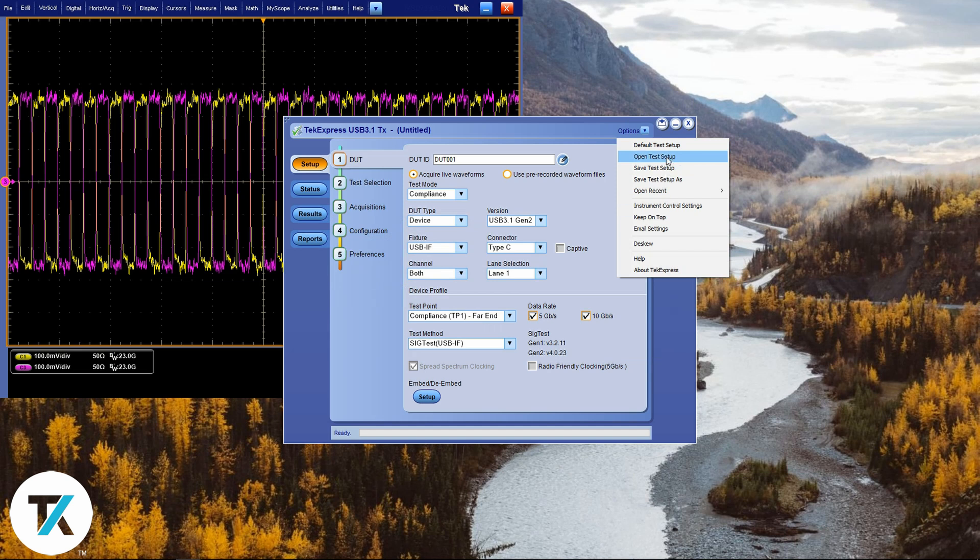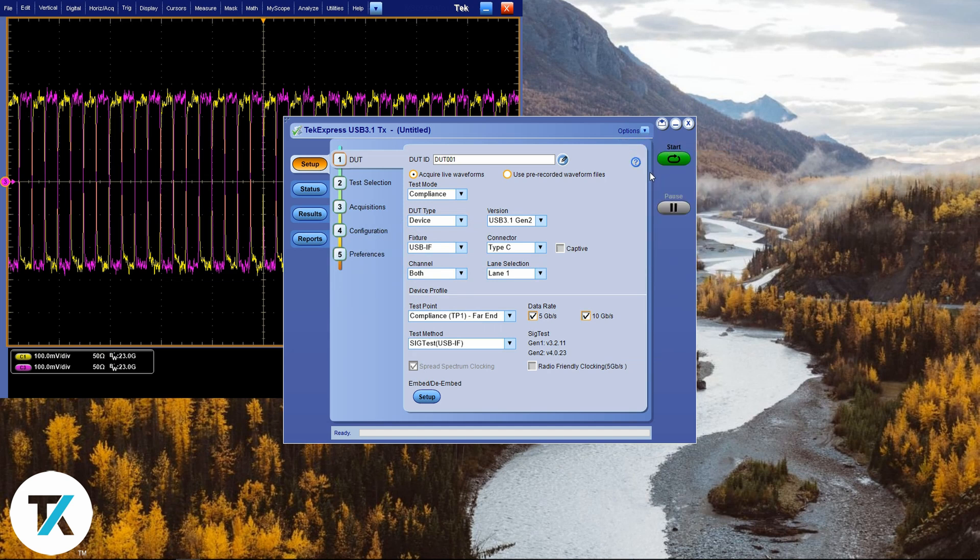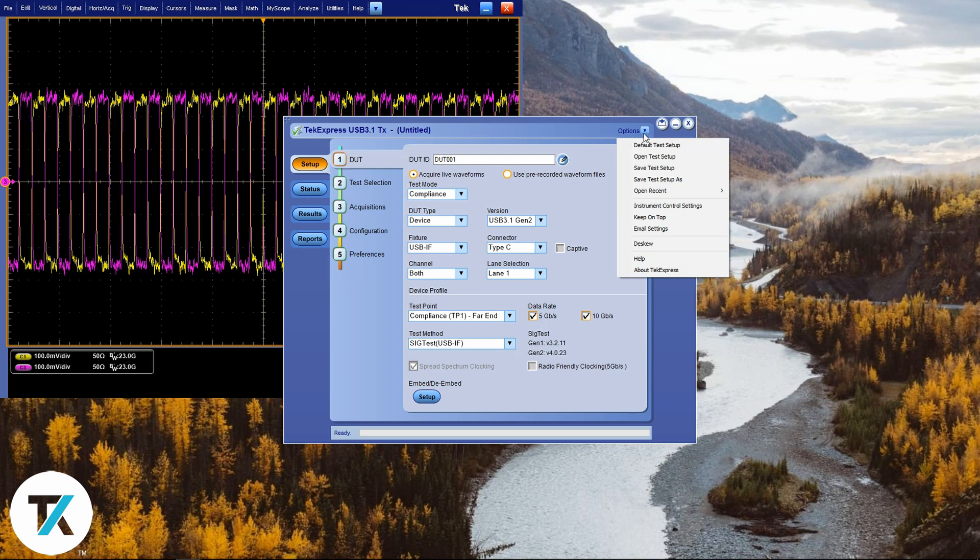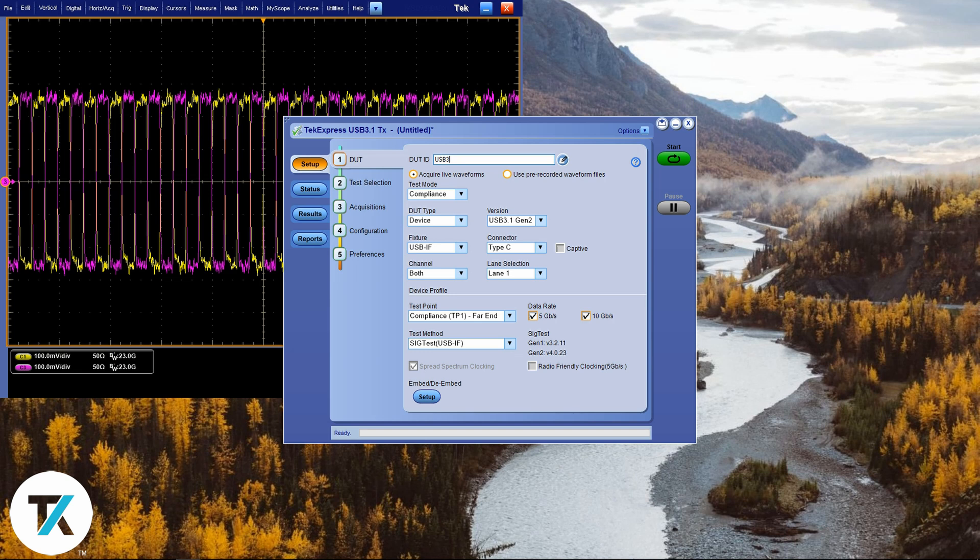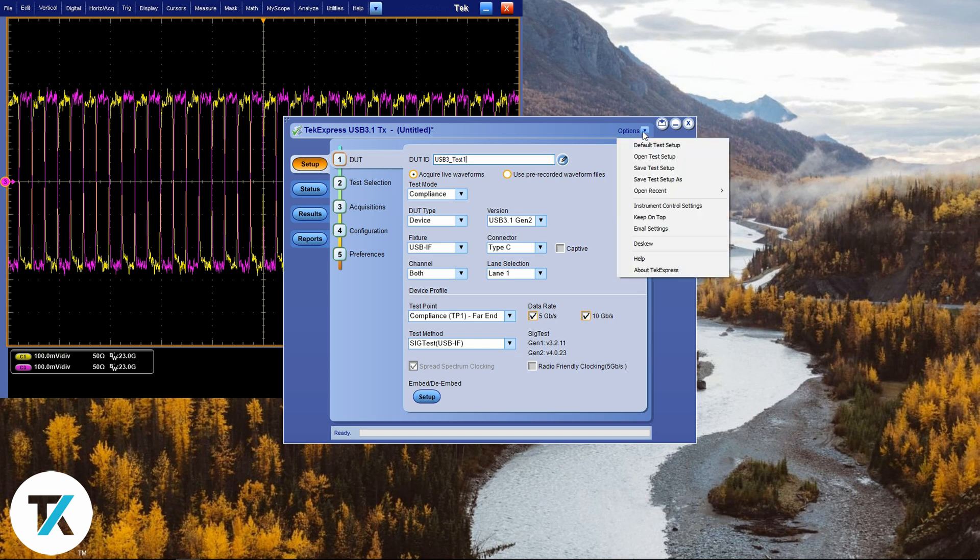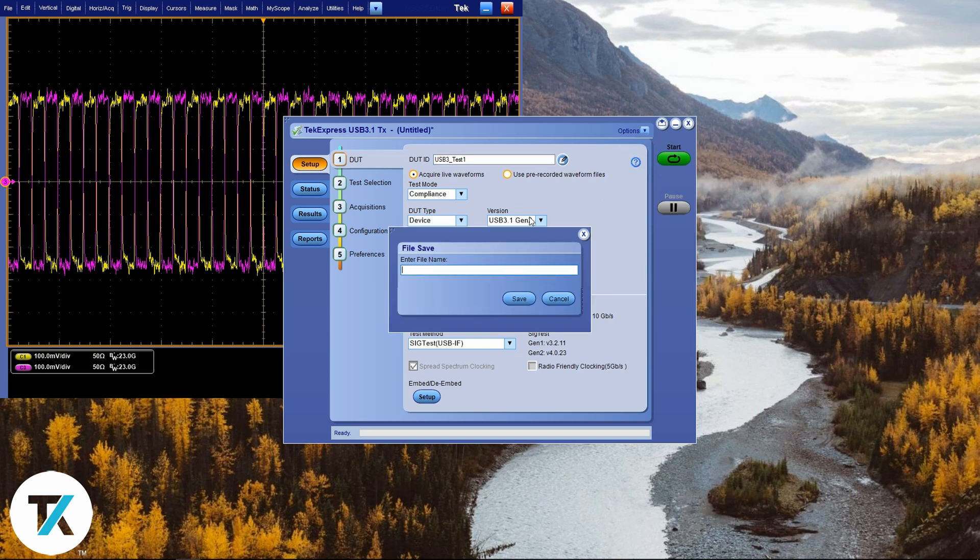Now let's recall default test setup. And let's name our DUT ID. I will name this one USB 3 test 1. Now let's save this. We can always recall this save at any time.